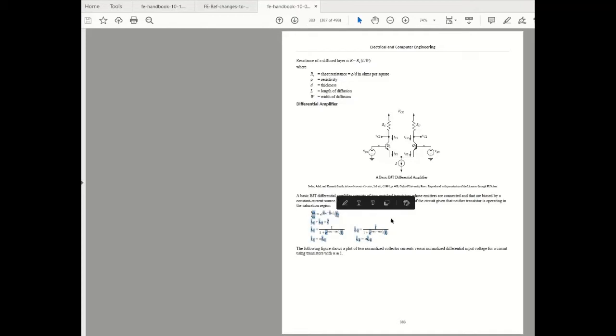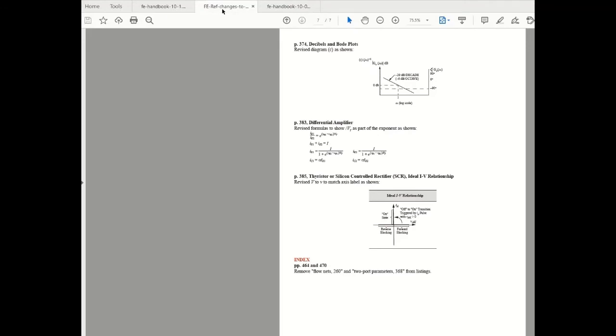It's a very subtle difference and a lot of times this value happens to be one so essentially whether it's in the exponent or whether it's in the denominator doesn't really matter but it is the correct formula now. So they're showing vt as part of the exponent.